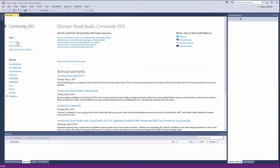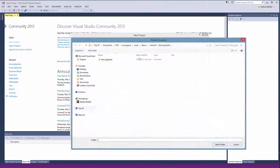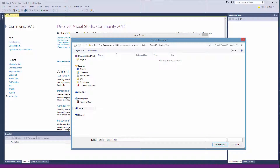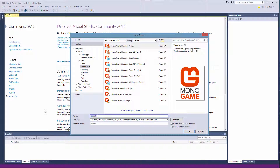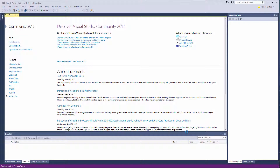Let's go ahead and create a new project. Go to Browse, Basics, Tutorial 3, Drawing Text, and I'm going to call this Drawing Text. Make sure it's a MonoGame Windows project and then click OK.